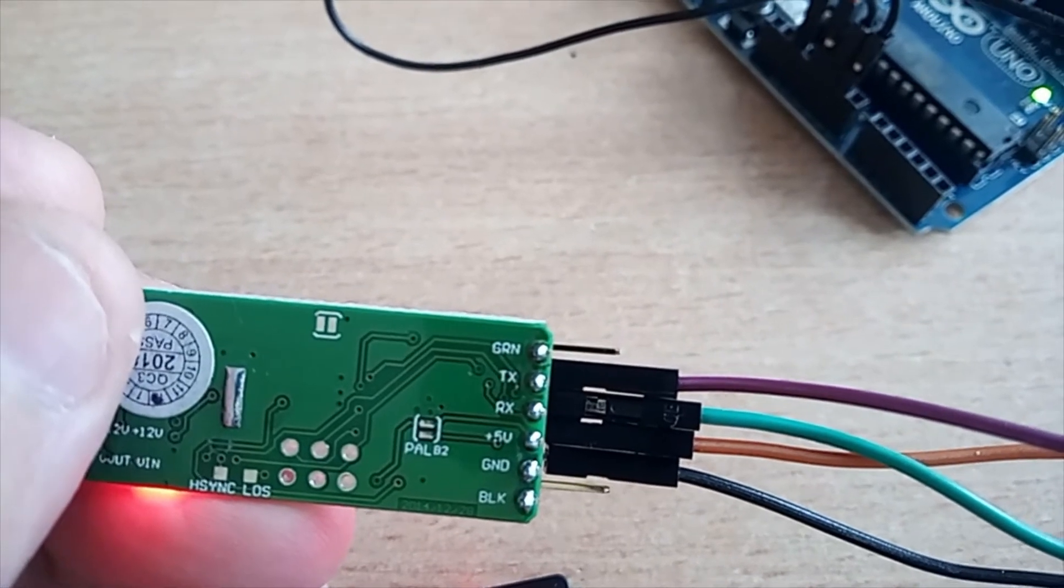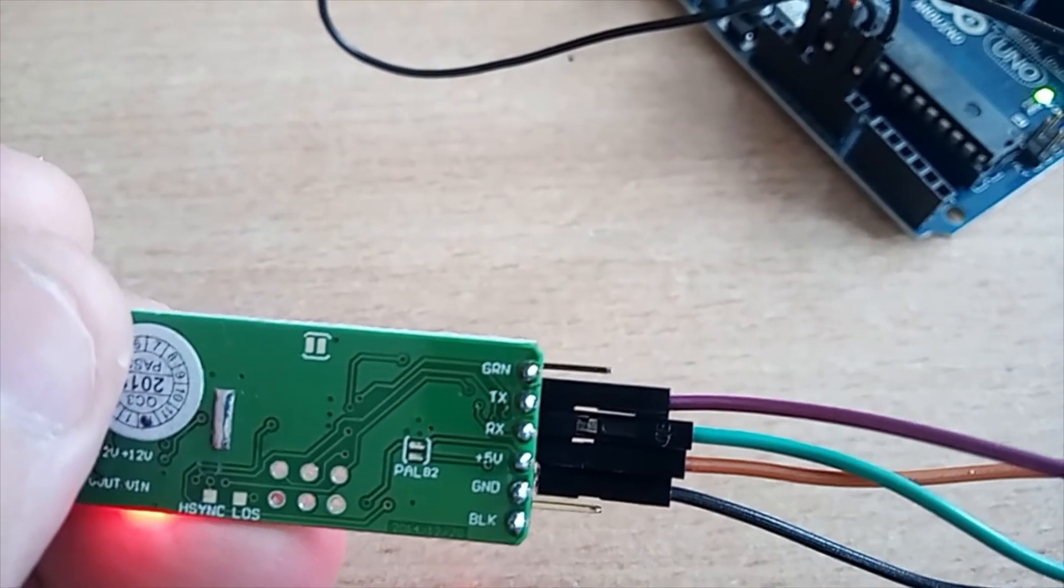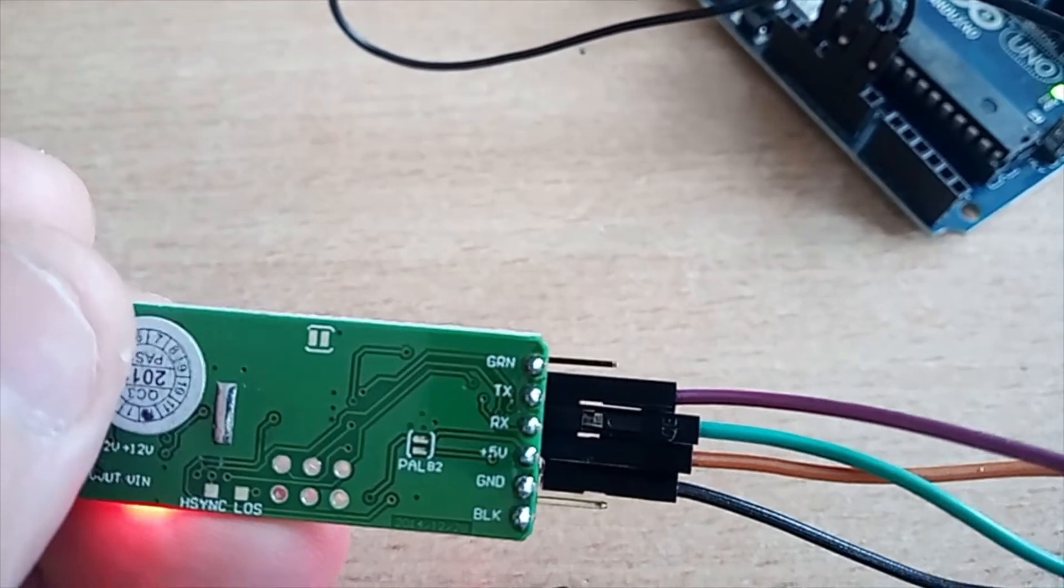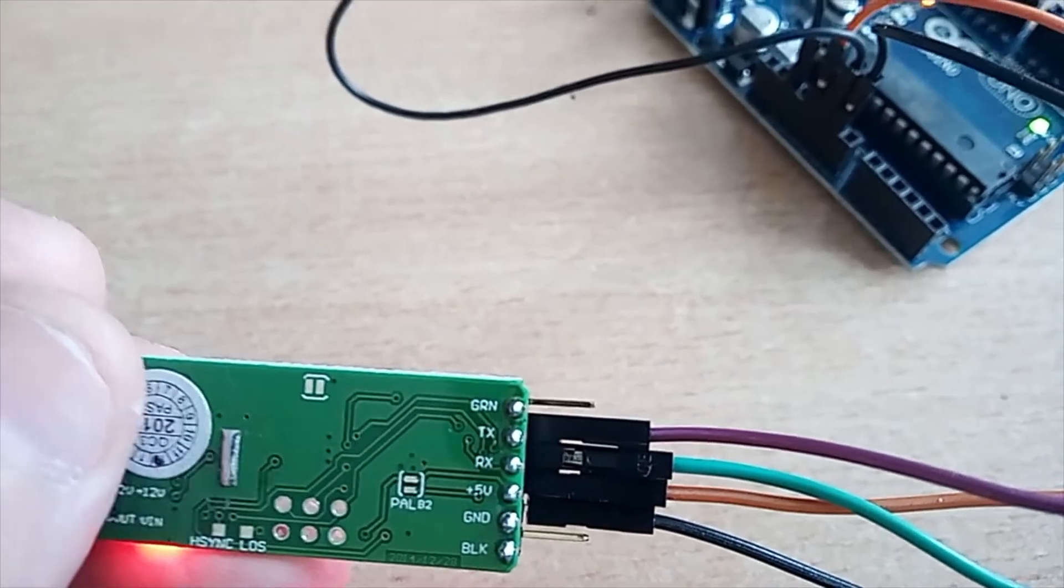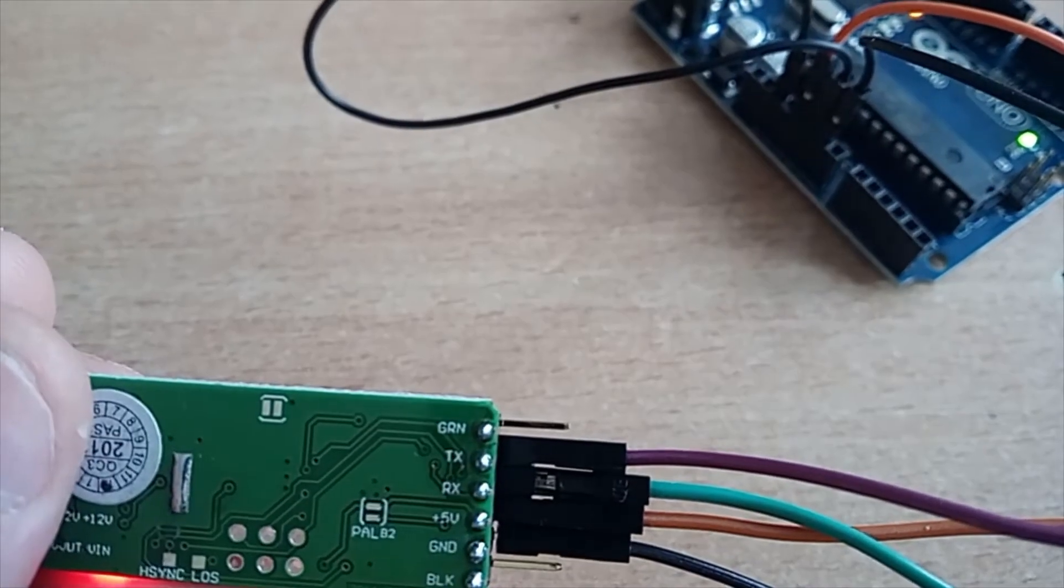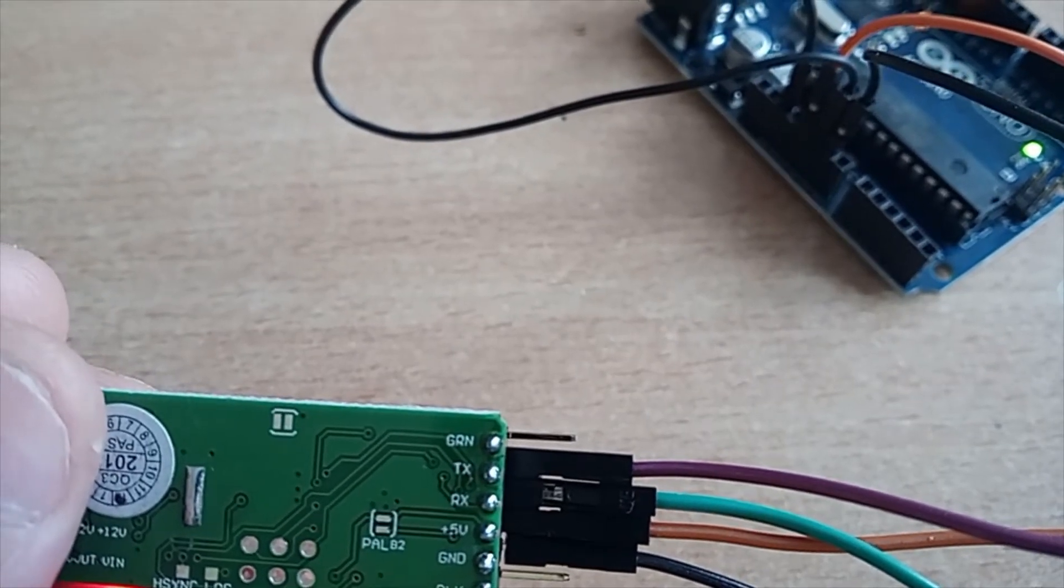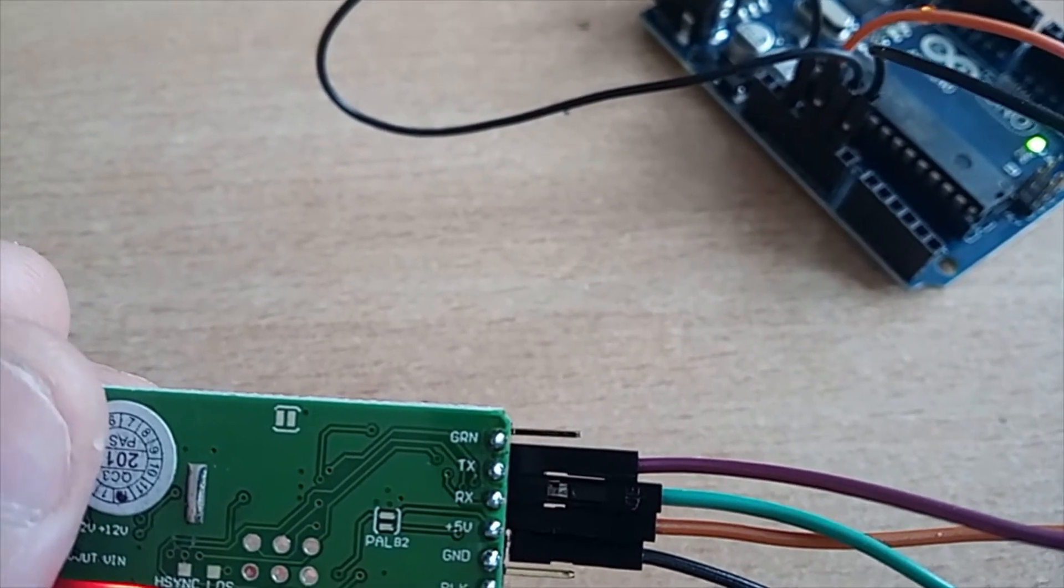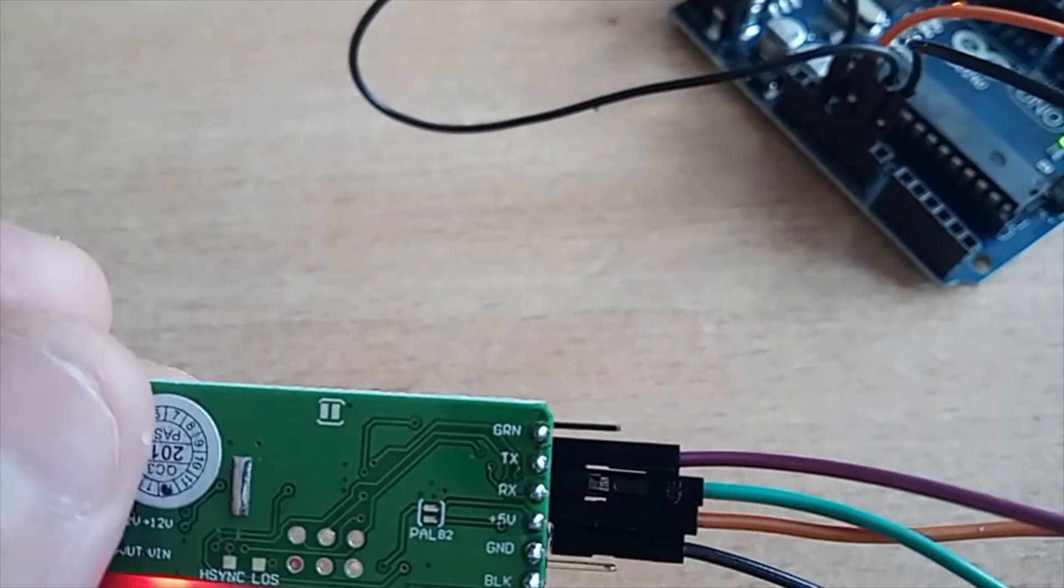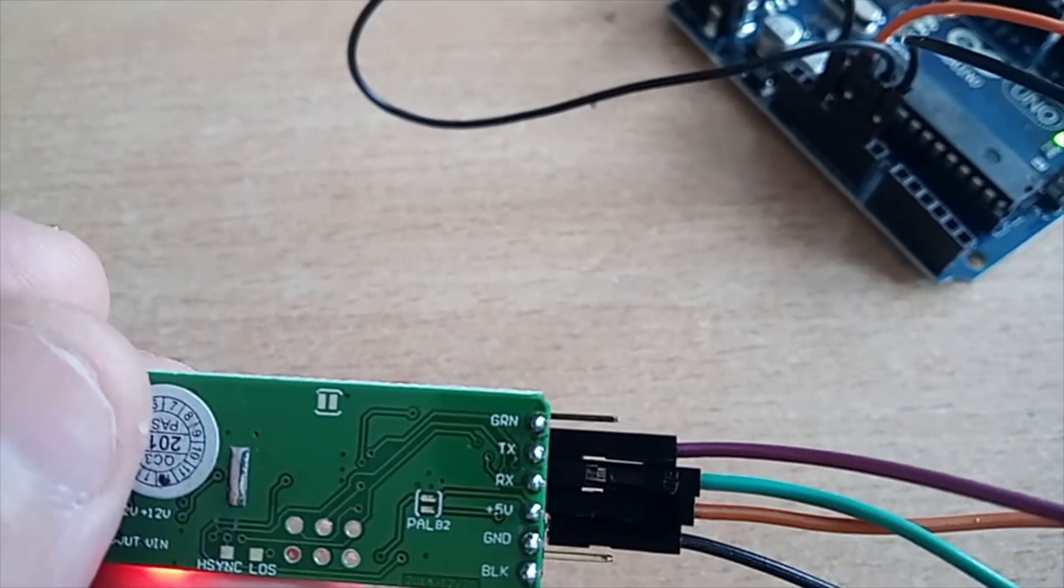The orange wire is 5 volts, the black wire is ground, the green wire is RX, and the violet wire is TX.